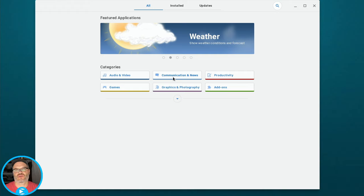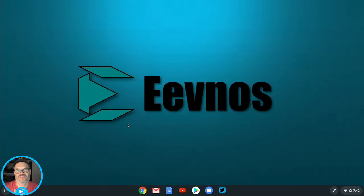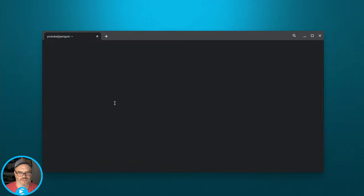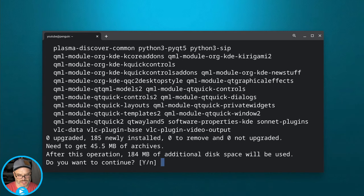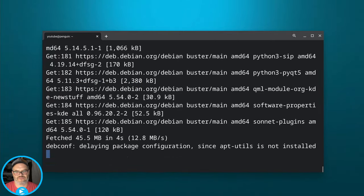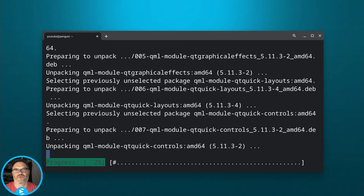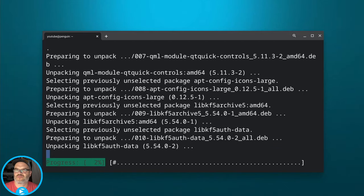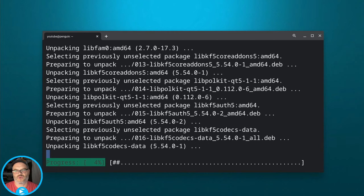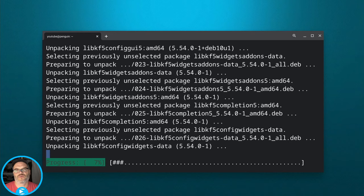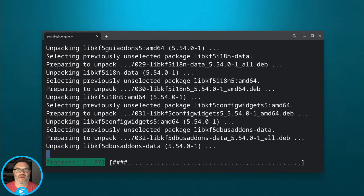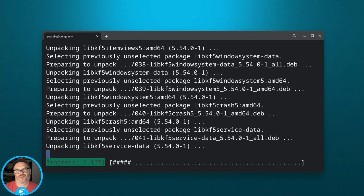Now let's install KDE Plasma Discover. The way we're going to install it is very similar to how we installed the GNOME Software Center. Go into the terminal and run sudo apt install plasma-discover. It'll find all the components needed, then hit Yes to install. You don't have to install both of these — I'm only doing so to show you how they work. With Plasma, when you first launch it, you may have the same blank-screen issue, but sudo apt update and one or two restarts will populate the apps.